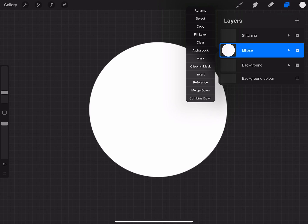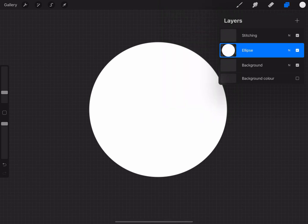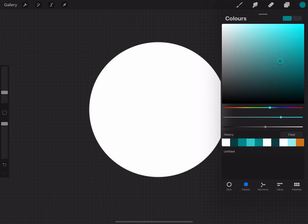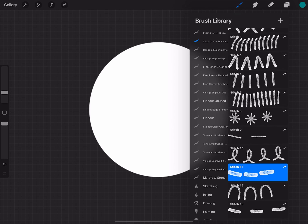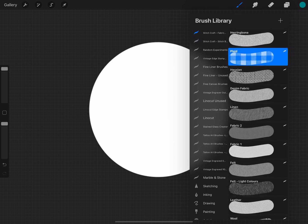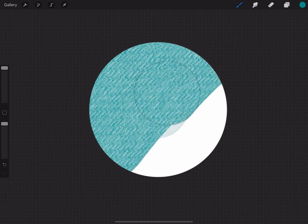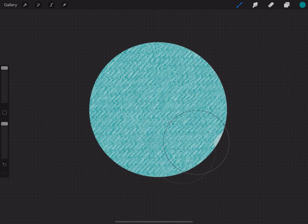So I'm going to turn that on and select a color here, and I'm going to choose one of the fabric brushes, and I think it will be denim, and simply fill the circle like that. Dead easy.